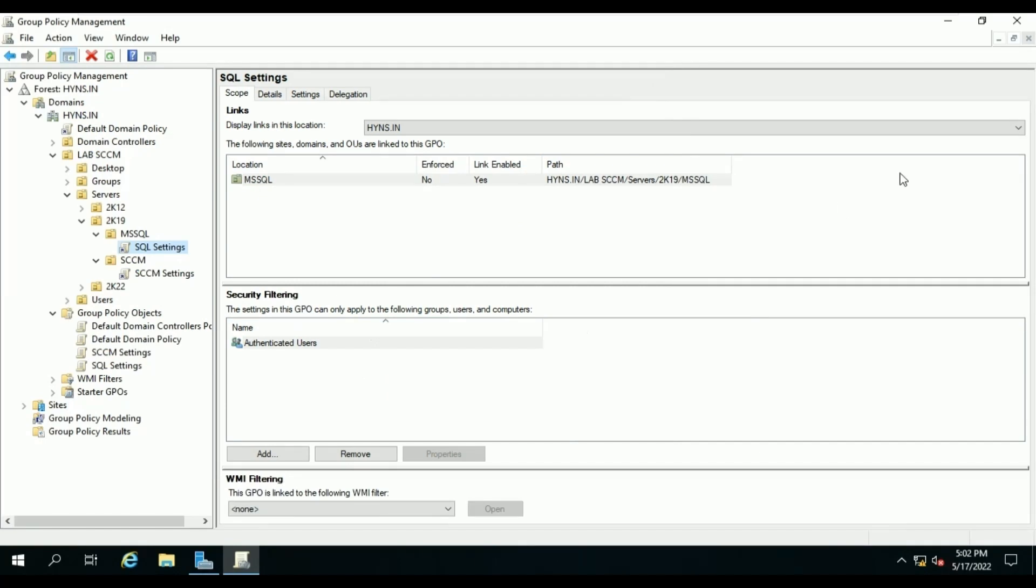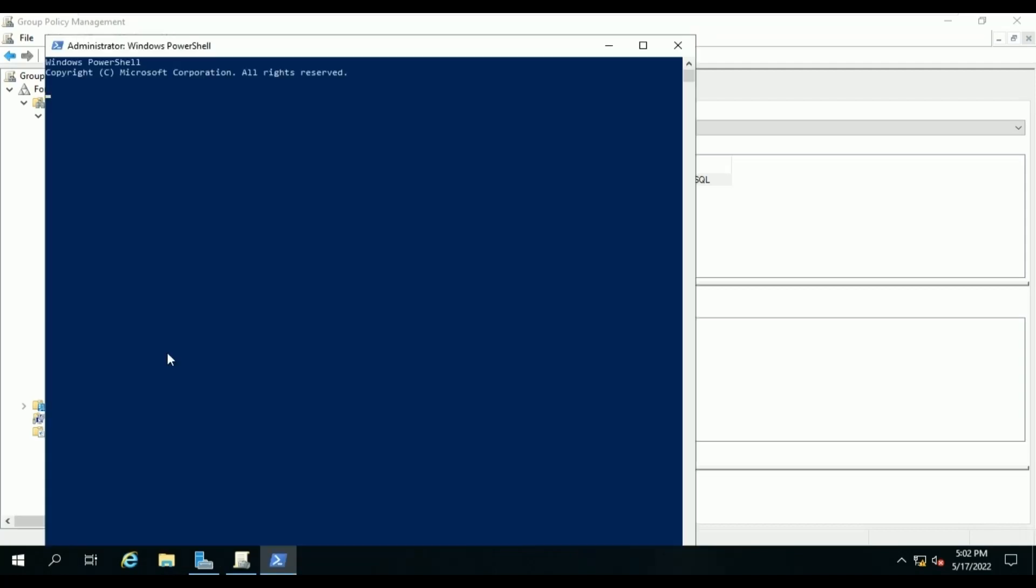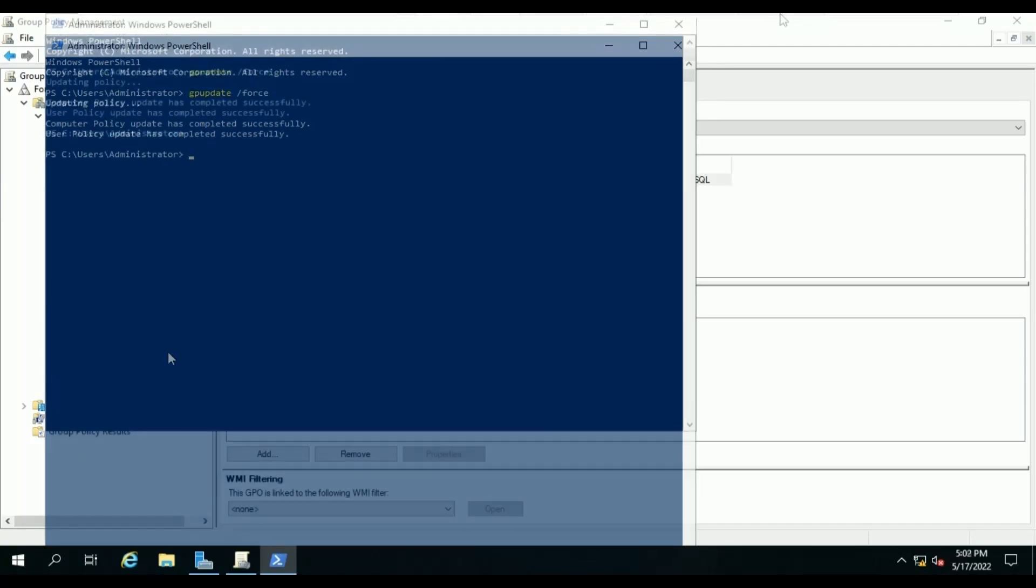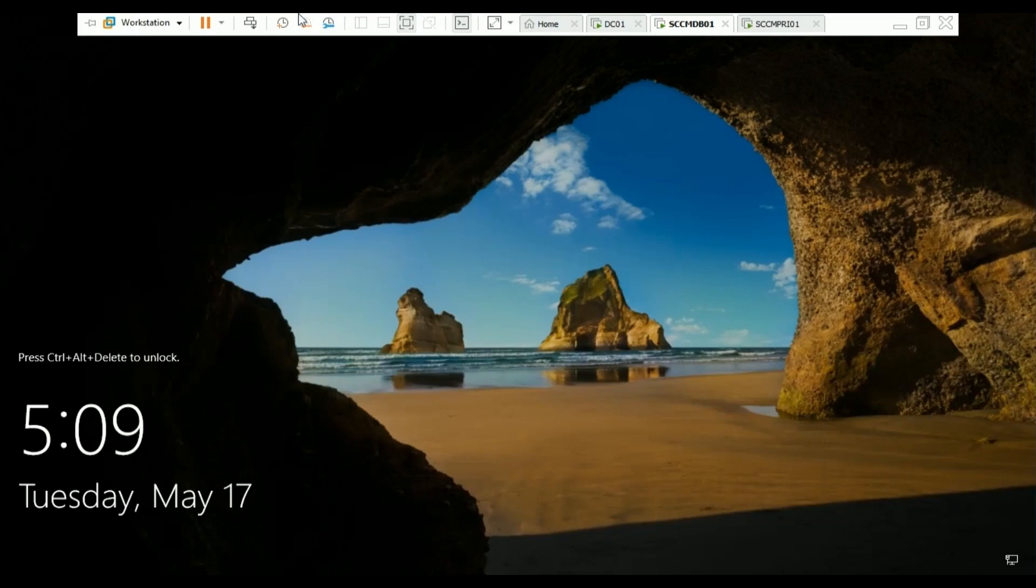Now we will verify whether our SCCM site server and database server receive these policies or not. To force the update to each computer object in our lab environment, we will run gpupdate /force from our PowerShell console. The policy has been updated. Let me login to our database server and site server.